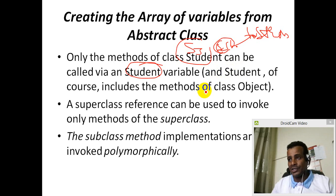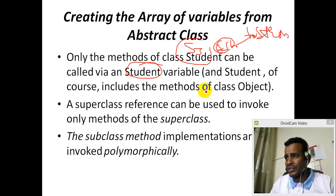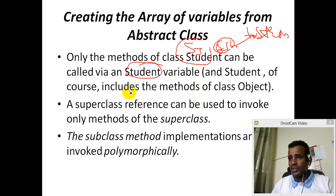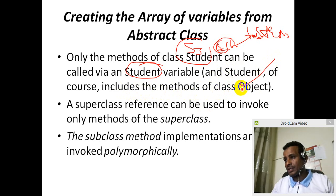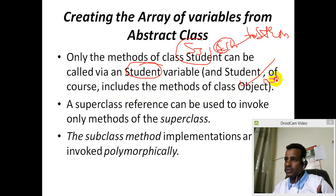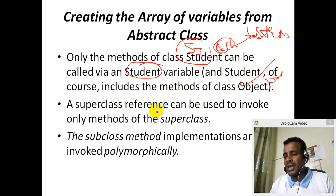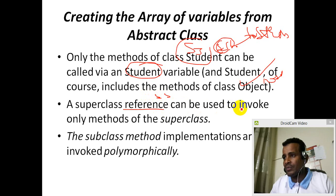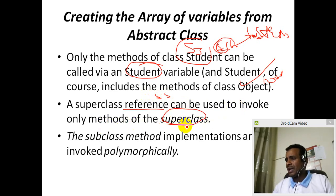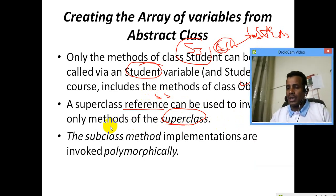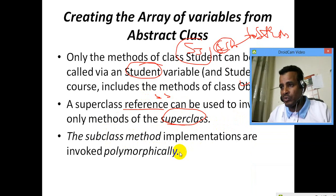At the top class, the superclass includes the abstract class. Student, of course, includes the methods of class Object — for example, the toString method. A superclass reference can be used to invoke all methods of the superclass. The subclass method implementations are invoked because the subclass method implementations are invoked.